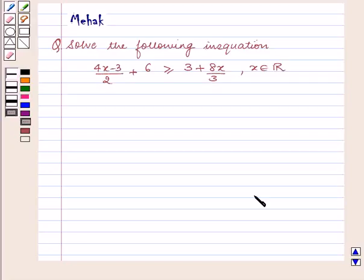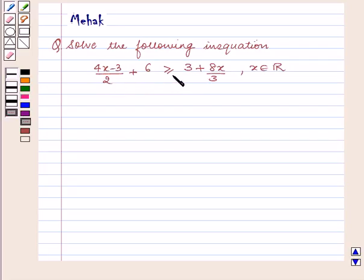Hello and welcome to the session. In this session we are going to discuss the following question: Solve the following inequality — (4x minus 3) upon 2 plus 6 is greater than or equal to 3 plus 8x upon 3, for x belonging to R, the set of real numbers.